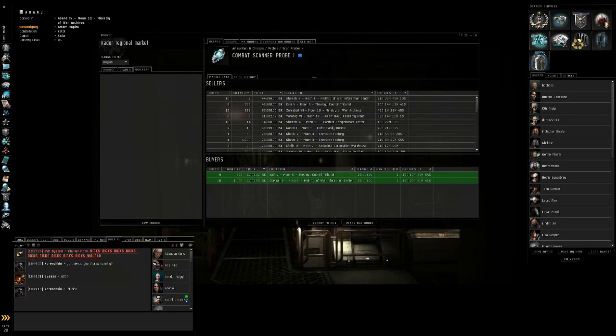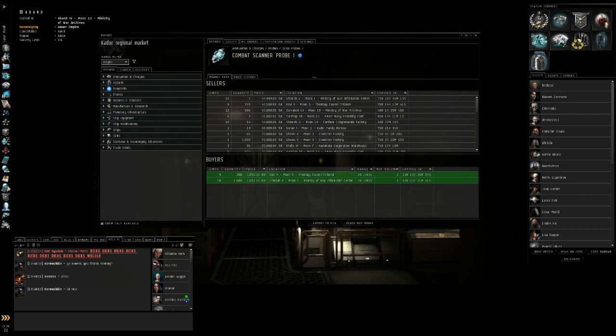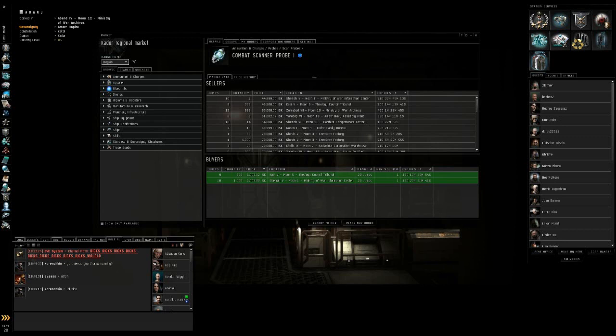It's a very handy tool once you kind of figure out how to use it, the market's really nice. Let's go ahead and go back to browse. Now, let's say you want to buy something and you know what it is under browse.